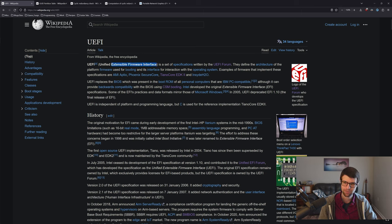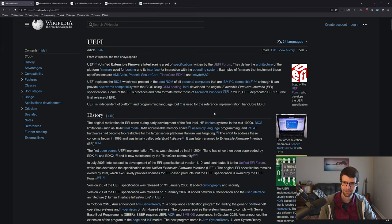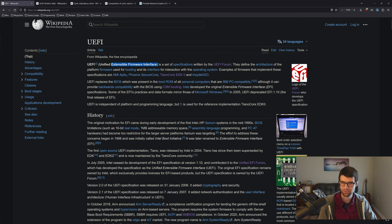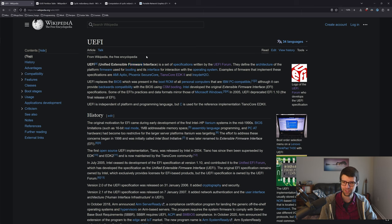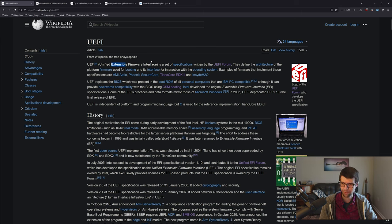UEFI stands for the Unified Extensible Firmware Interface. The 'Unified' comes from the UEFI Forum, which is a consortium of companies that handle the specifications for UEFI and other things like ACPI. Originally just the Extensible Firmware Interface, it means an extendable interface to firmware — the layer between software and hardware on your machine, code that lives in microcontrollers on your motherboard.